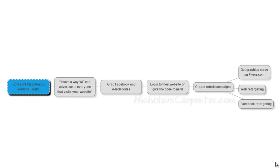So what you're going to do is go over to Facebook, or if you have an AdRoll account or Perfect Audience or some other thing that you're using to do retargeting, grab your codes and then just tell the realtor all you need is to log into their website.